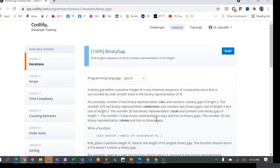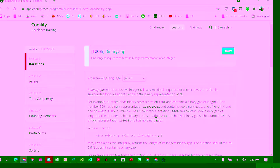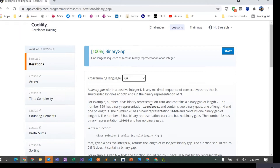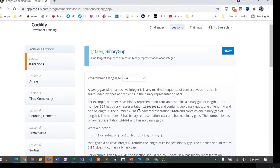Today we are going to look into a problem I found on Codility. Let's quickly go through this problem and then I'll try to solve it in Visual Studio. I've already submitted the solution and was able to get 100. The problem is called Binary Gap, and what we have to do is find the longest sequence of zeros in the binary representation of an integer.